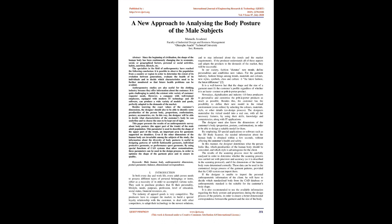Introduction: In both everyday and work life, every adult person needs to possess different types of personal belongings or items, either as a necessity or to accomplish various tasks. They seek to purchase products that fit their personality, lifestyle, needs, purposes, profession, level of education, social status, financial resources, etc. The industry of apparel goods is very competitive. Producers have to conquer the market, build loyalty relationships with customers, deal with competitors, adapt their technology to newest solutions, and stay informed about trends and market requirements.